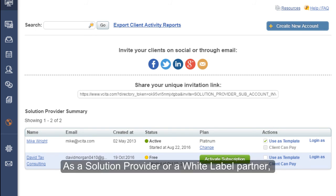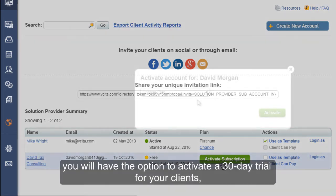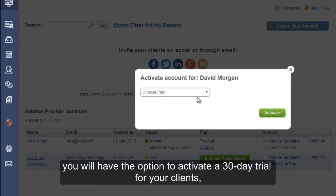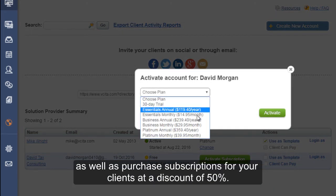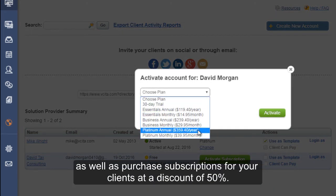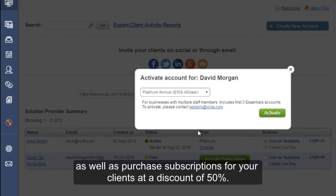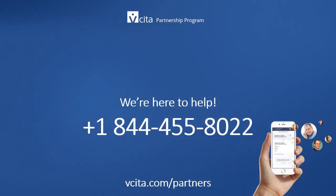As a solution provider or a white label partner, you will have the option to activate a 30-day trial for your clients, as well as purchase subscriptions for your clients at a discount of 50%. The Visita Partnership Team is here to help. Feel free to contact us at www.visita.com slash partners.